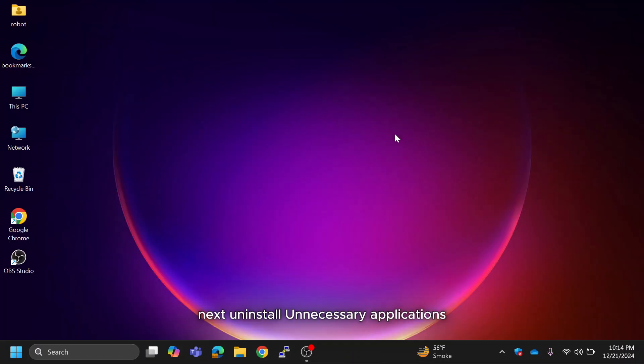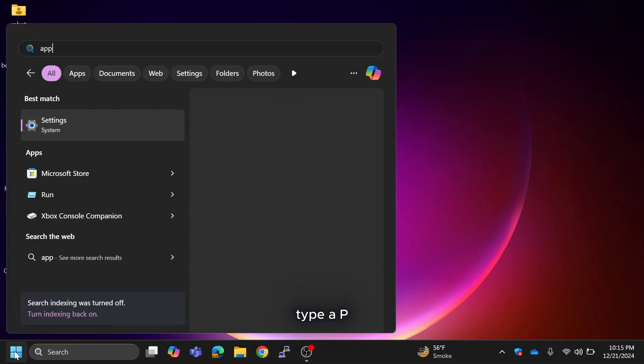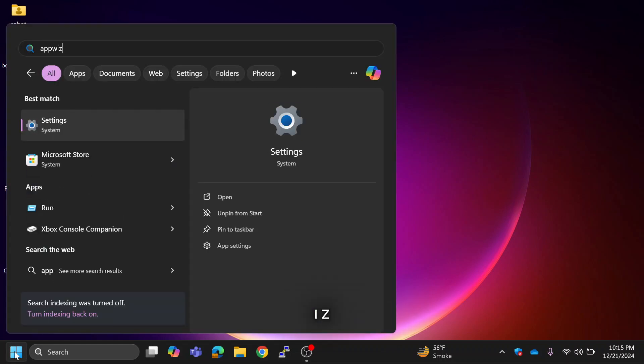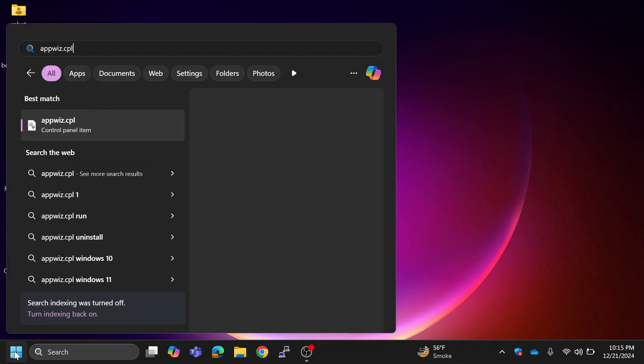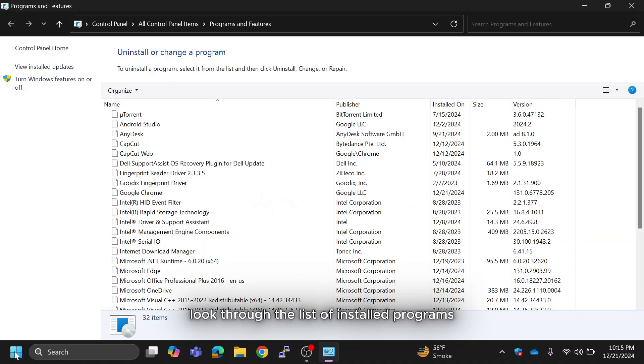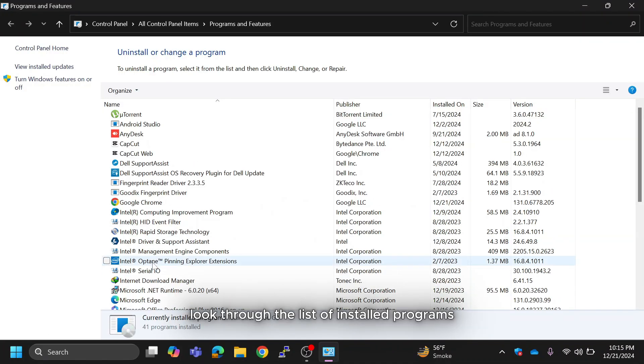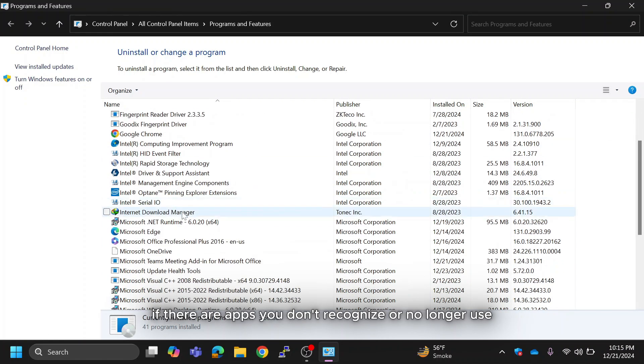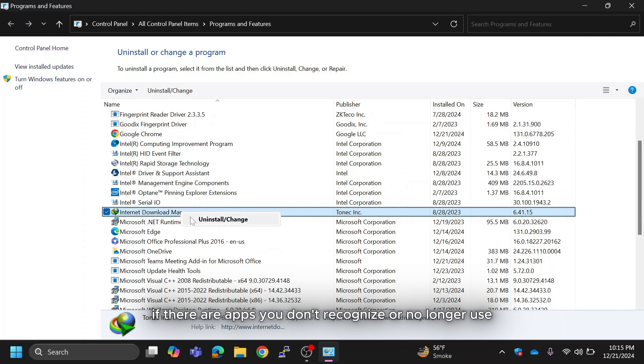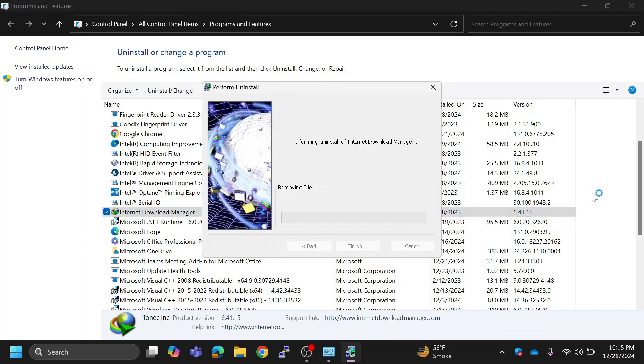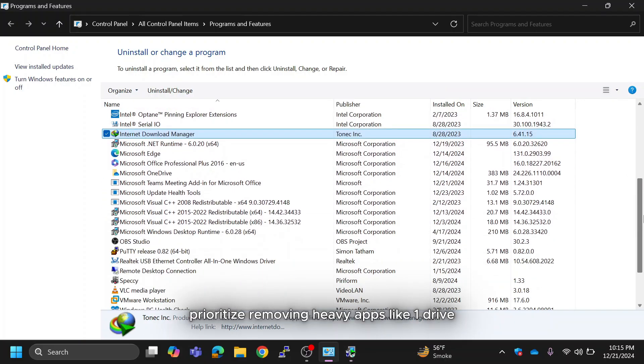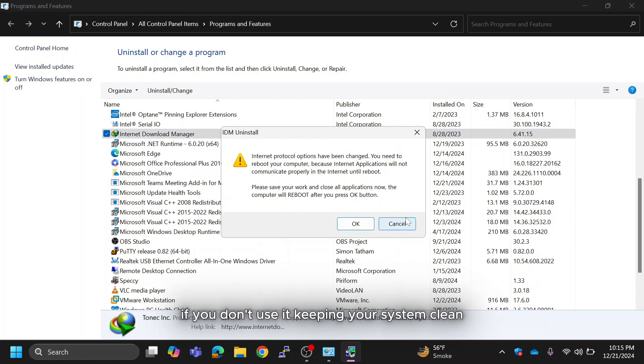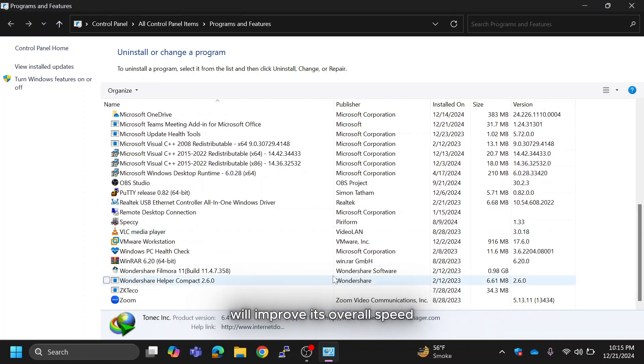Next, uninstall unnecessary applications. Go to Windows search, type appwiz.cpl and press Enter. Look through the list of installed programs. If there are apps you don't recognize or no longer use, right-click on them and select Uninstall. Prioritize removing heavy apps like OneDrive if you don't use it. Keeping your system clean will improve its overall speed.